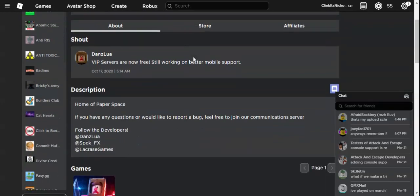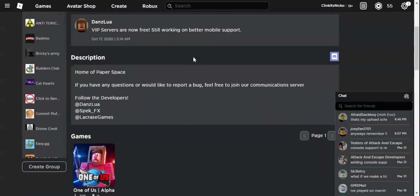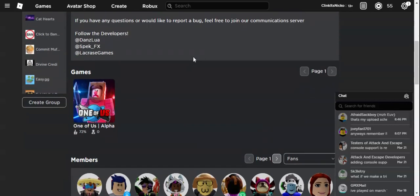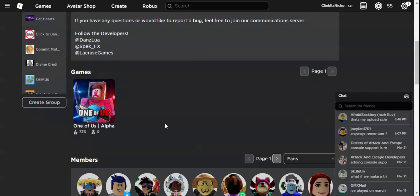And you can see, Paper Space has a game called One of Us, which actually sucks because it's inactive, it hasn't been updated, and you see there's zero players. Now let's talk about the scam, because we're going off topic.